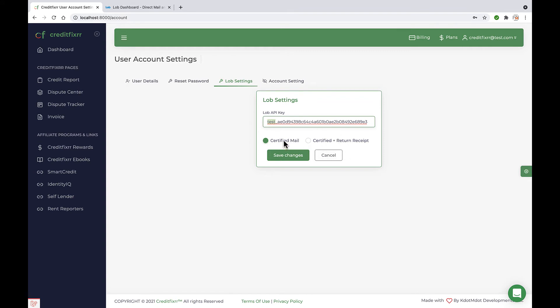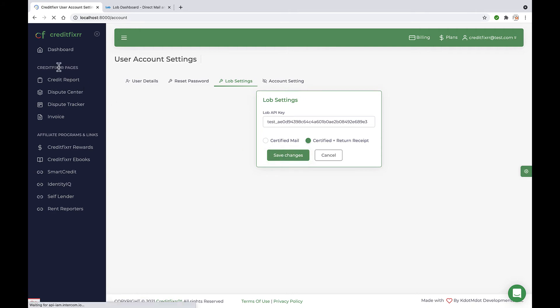Alright, now you have the option to either send your letters certified mail or certified mail with return receipt. I'm going to go ahead and select certified mail plus return receipt. Click save.